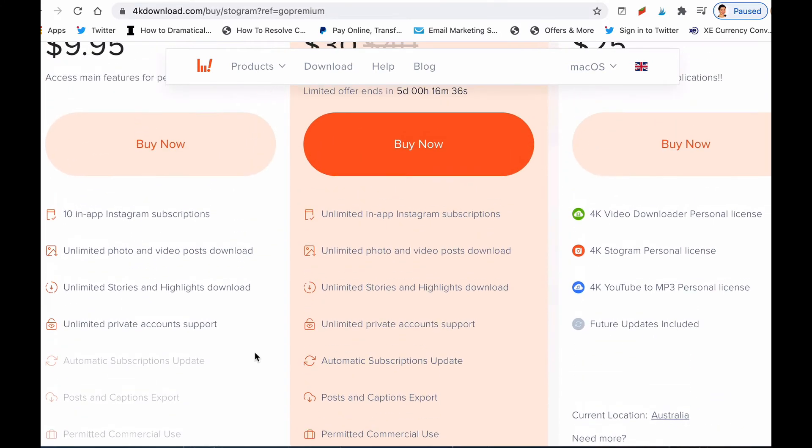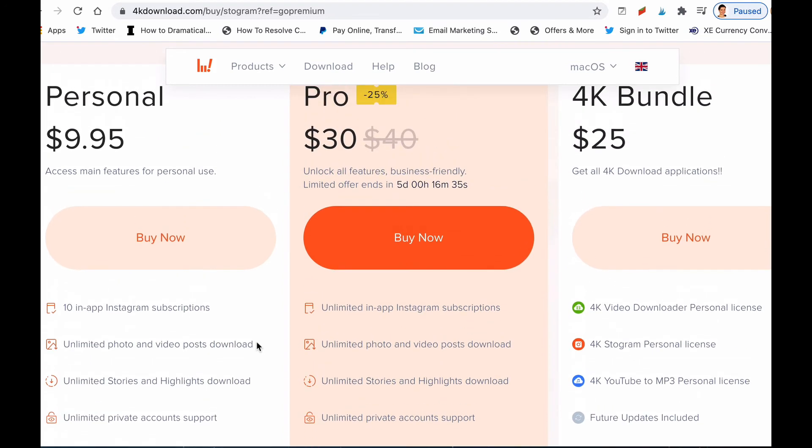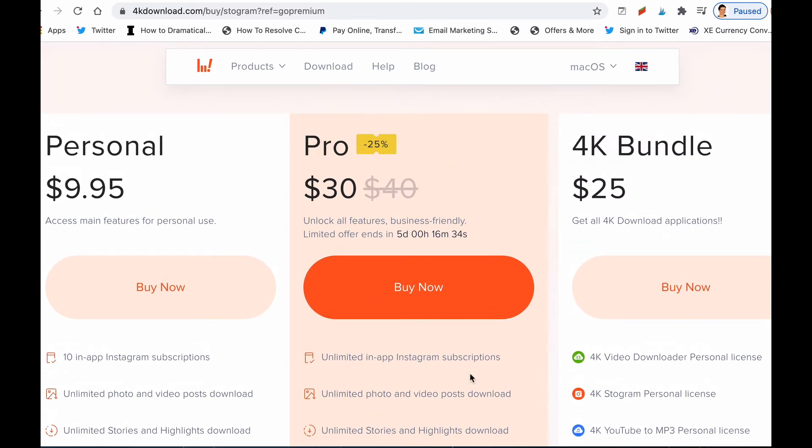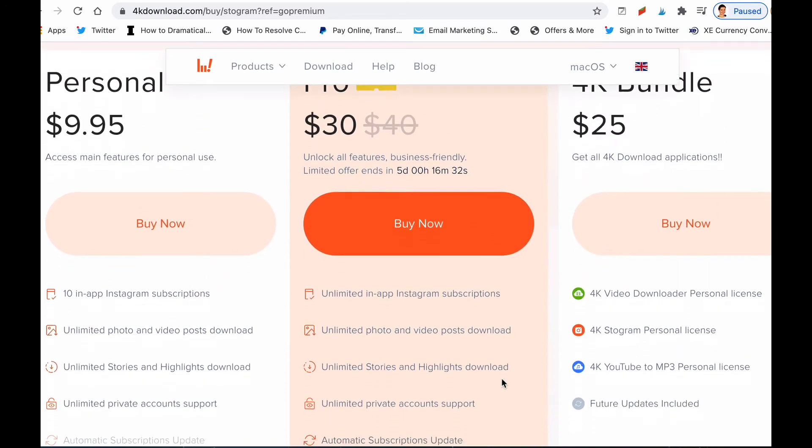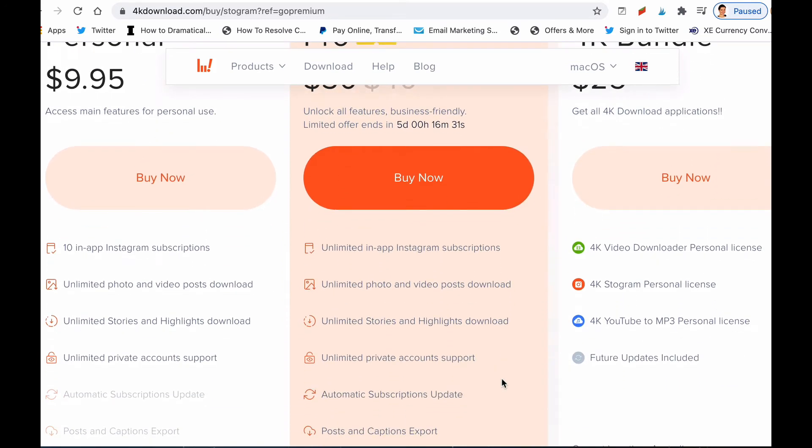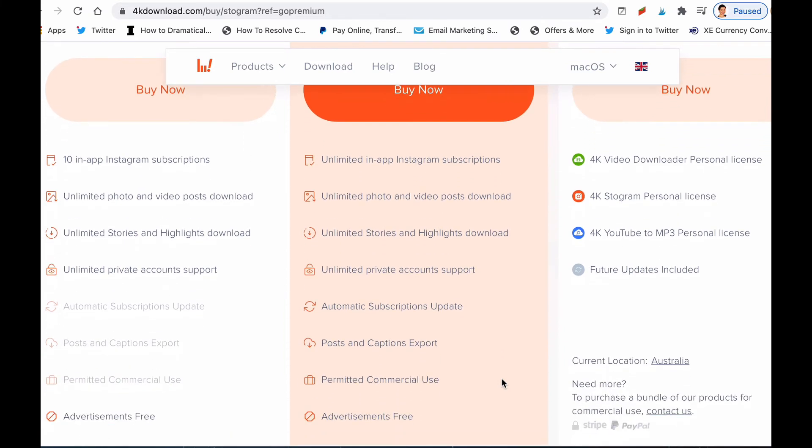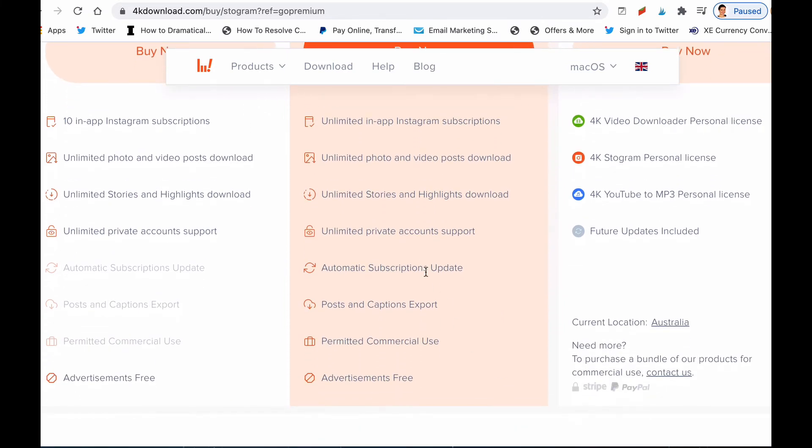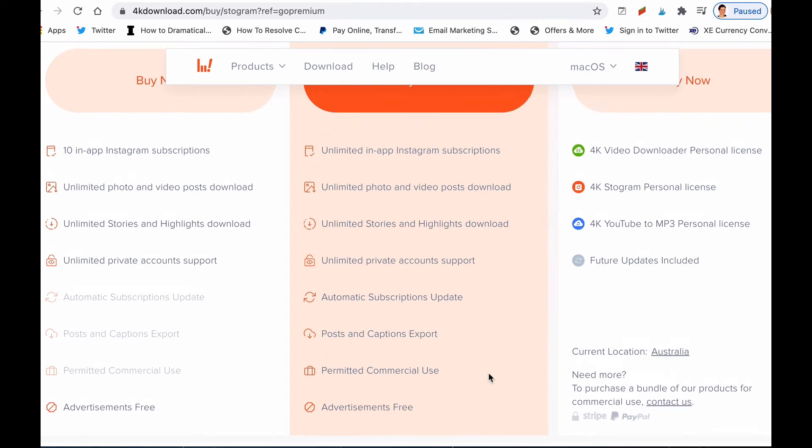Or there's the Pro for $30, and it unlocks more features of course when you upgrade to Pro. You'll see that it adds automatic subscriptions update, posts and captions export which is very handy, and you can use it for commercial use. It's ad-free as well.